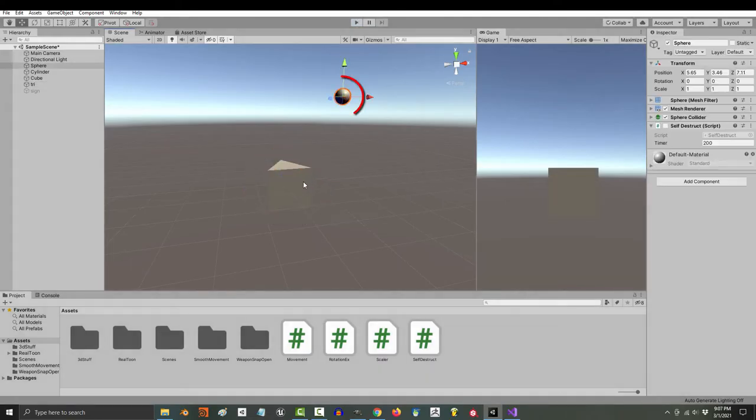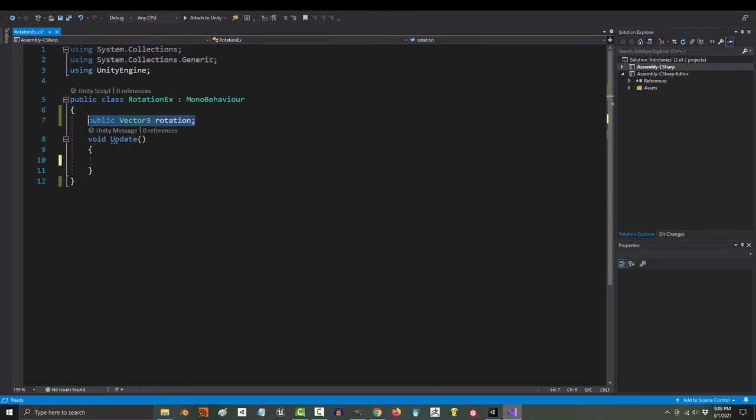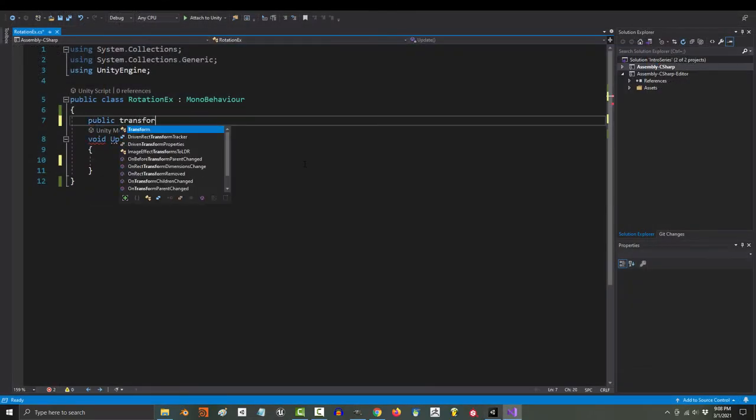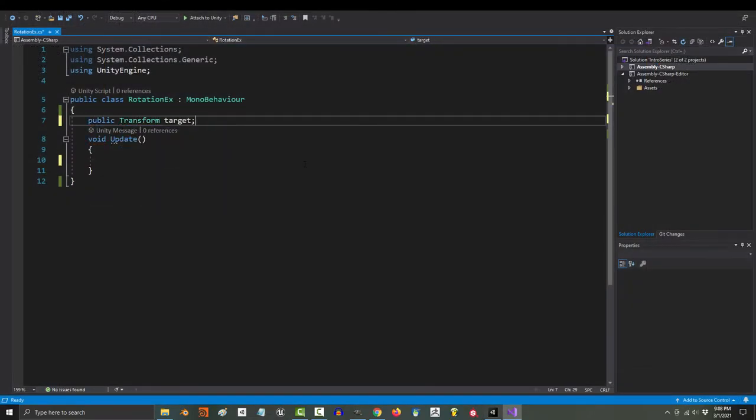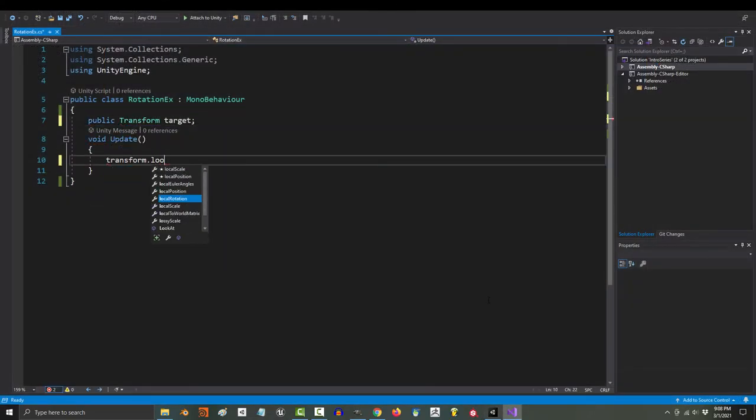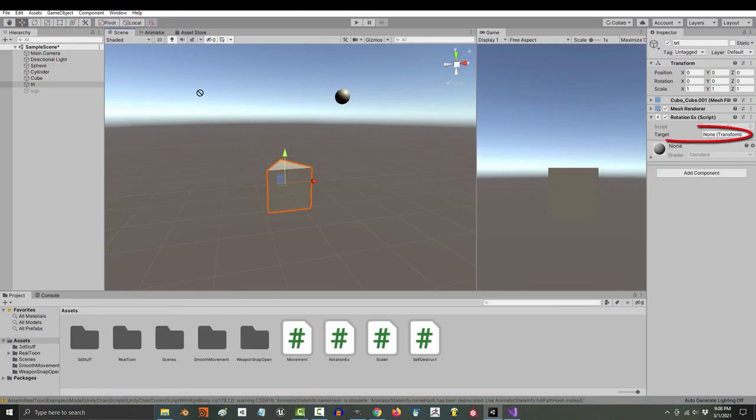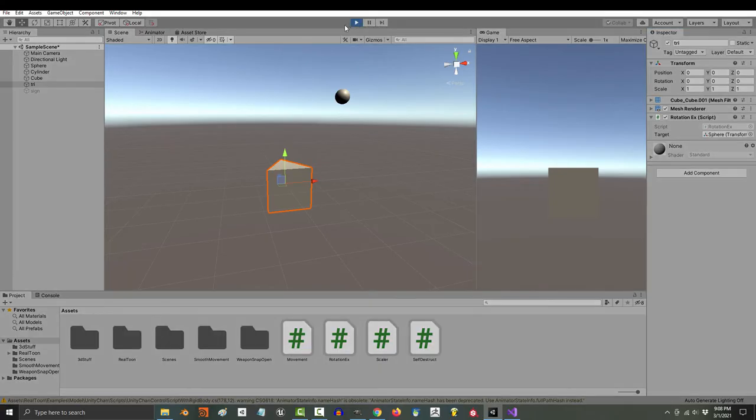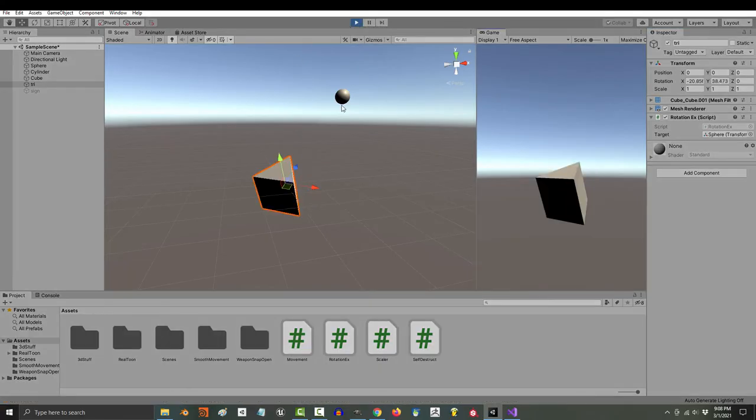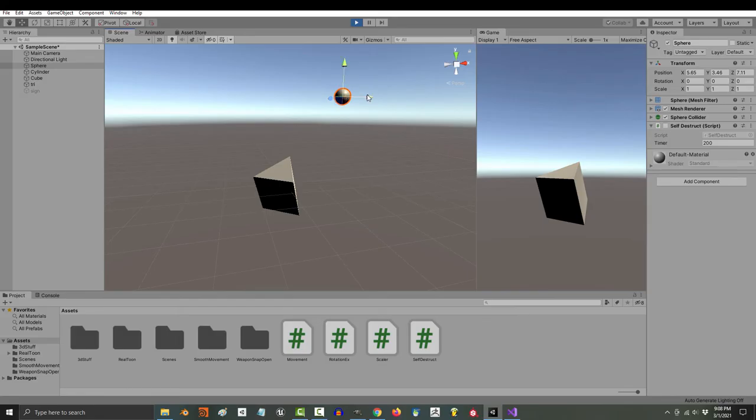If you want an object to look at another object, create a variable for that target object, and then type transform.lookat and whatever the name of that object is. Then in the inspector, drag the object that you want to be the target into your variable, and when you run the game, your object will always be looking at that target object.